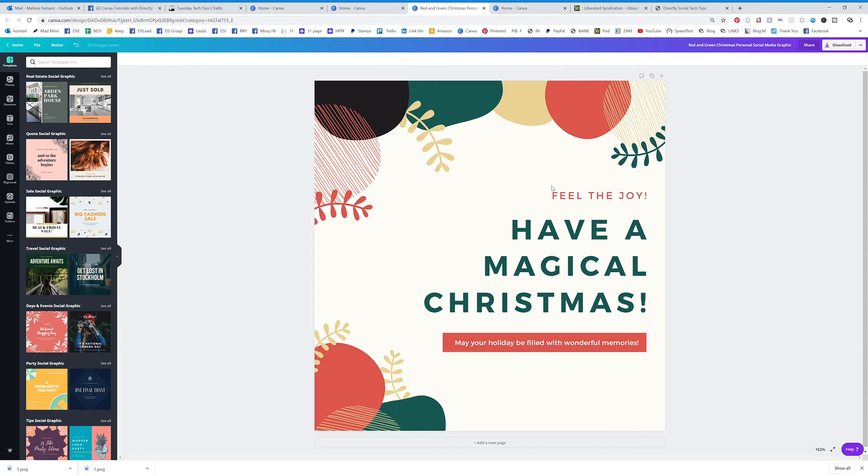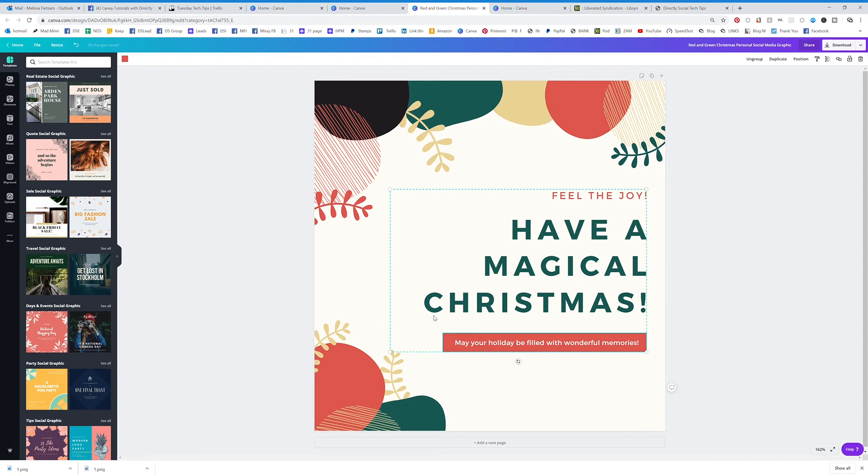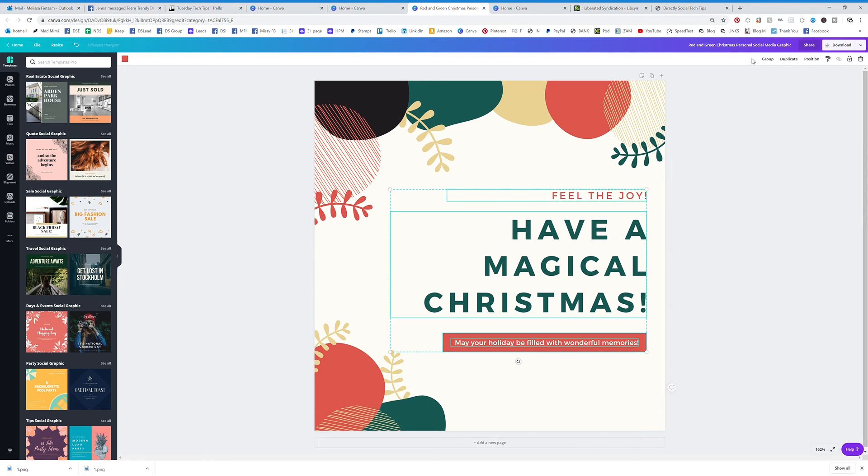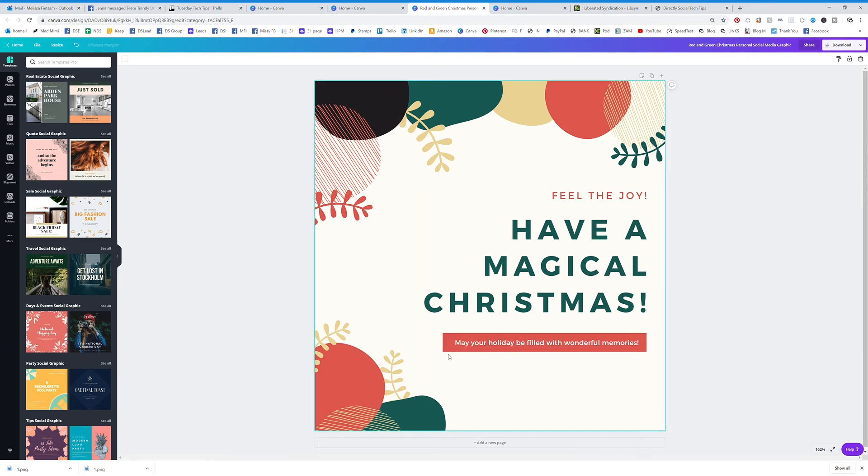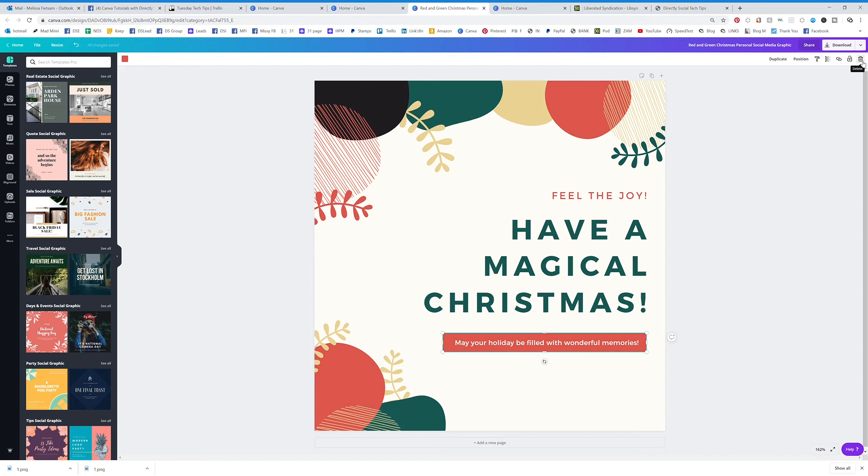But you can use this template, you can delete any part of a template. This template right here, when I clicked on it, you can see that it's pulling up all together, you can actually ungroup that and change the different aspects. So now I've ungrouped that and I'm just going to click on this. And let's say I don't want that banner, I can delete it.